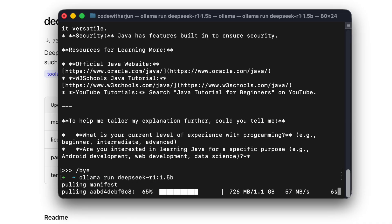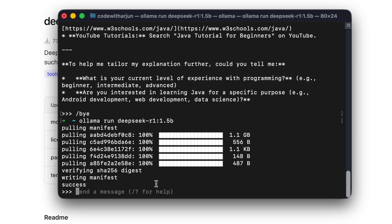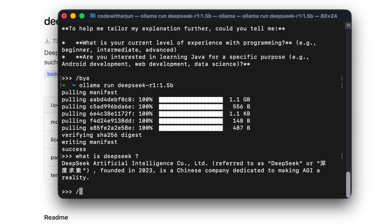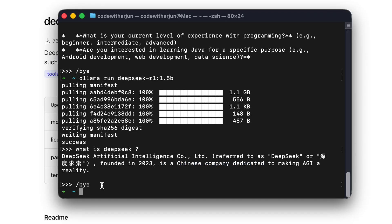Let's wait for DeepSeek R1 to finish downloading. Now it's installed. You can ask it something like 'what is DeepSeek' — it says it's an artificial intelligence company founded in 2023 by a Chinese company. This just demonstrates installing a model inside Ollama locally.